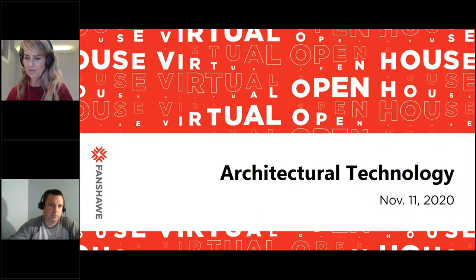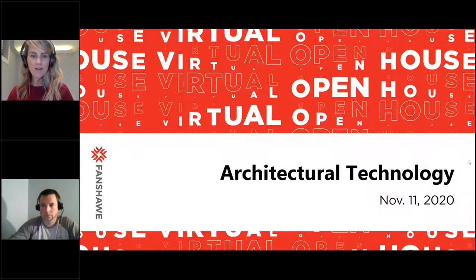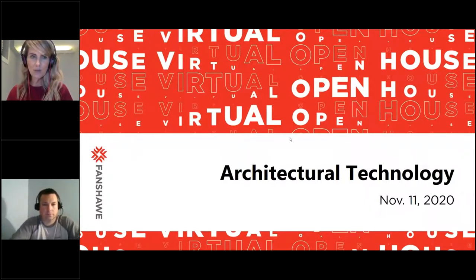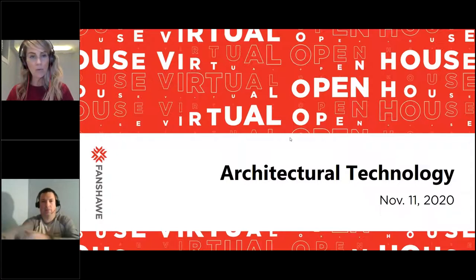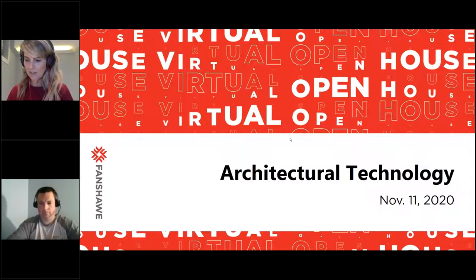Hello and welcome to Fanshawe College's virtual open house. My name is Michelle and I work in the reputation and brand management department at Fanshawe, and I will be your host for this evening's session.